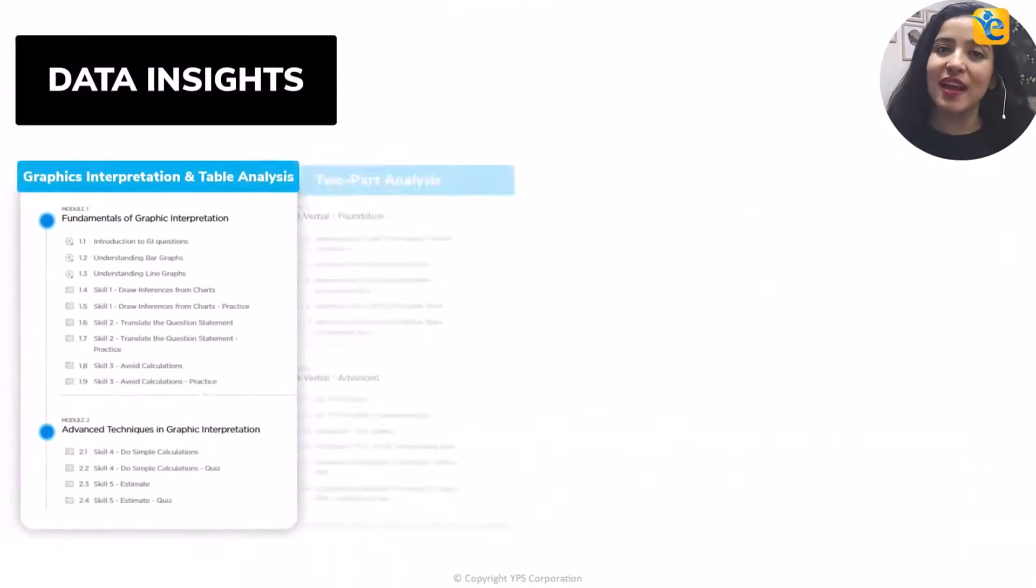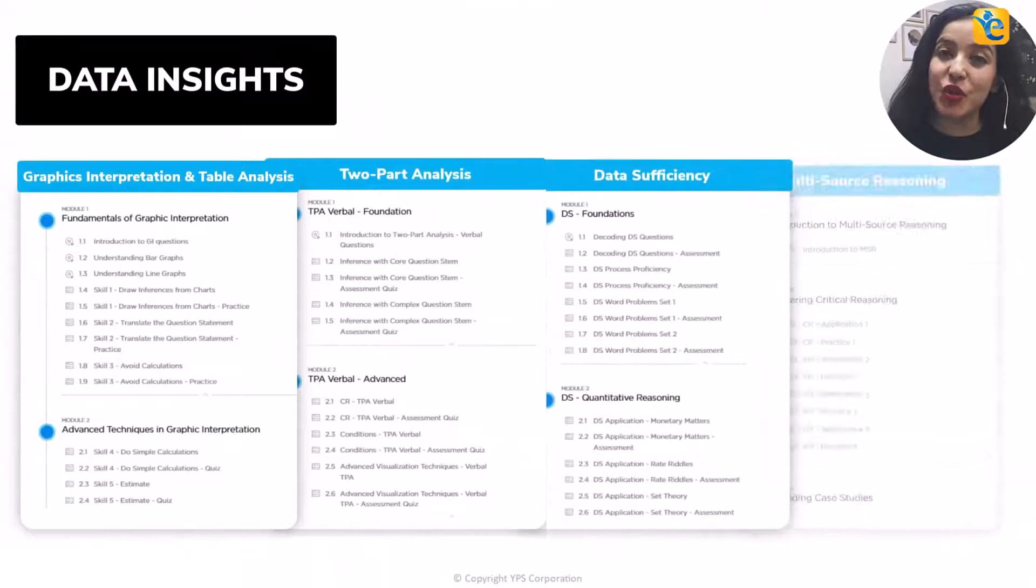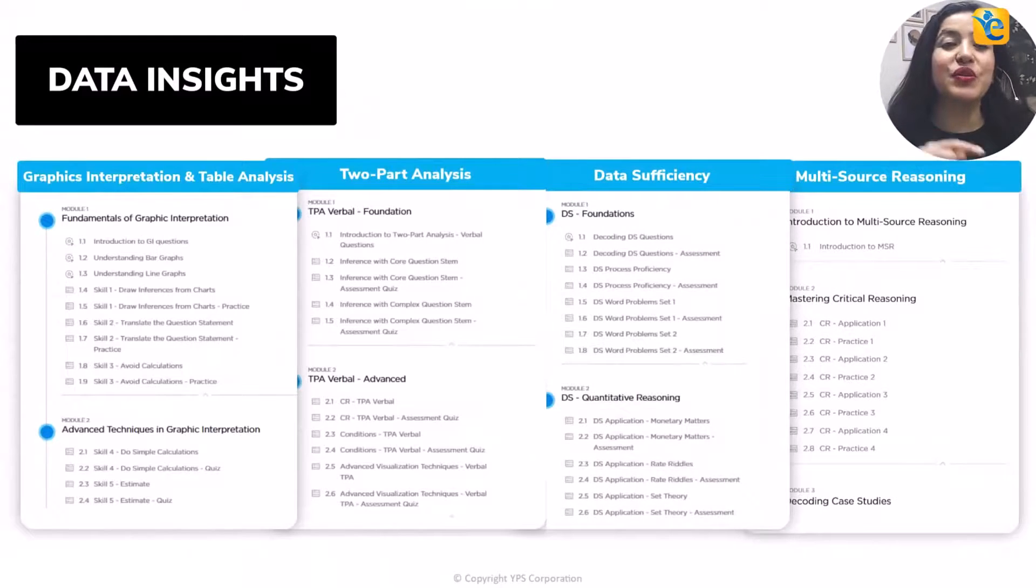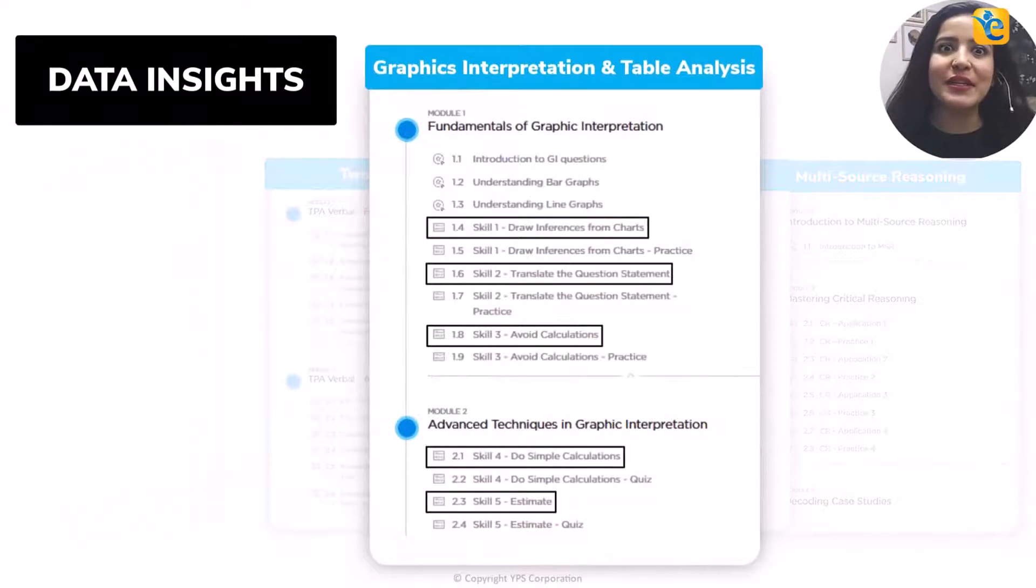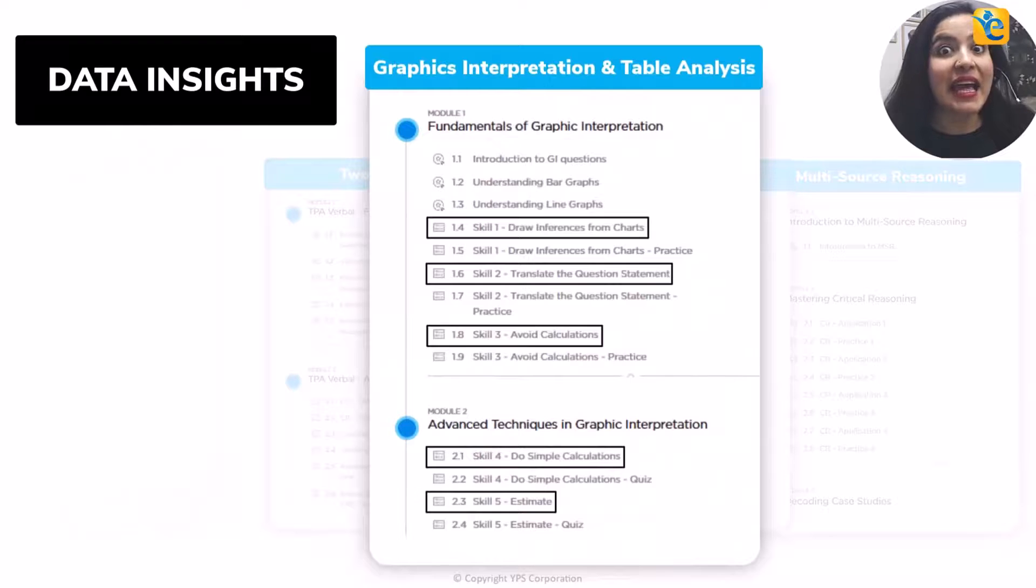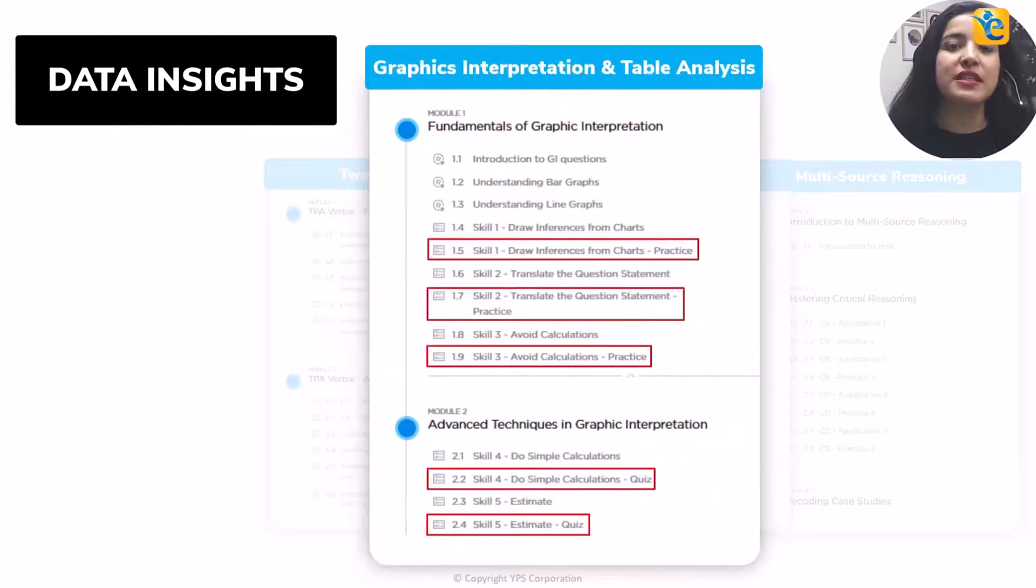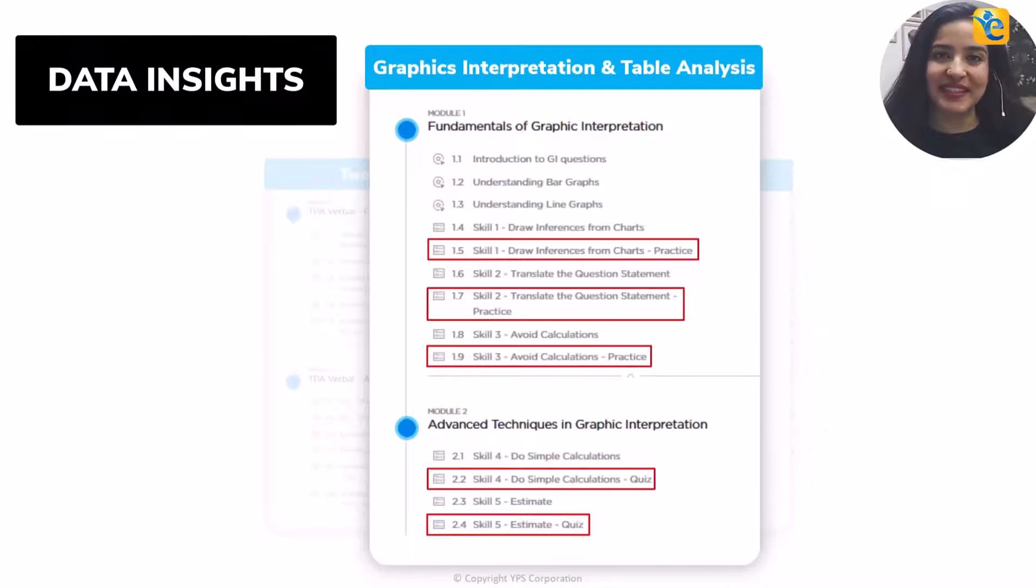At this point, let me ask you this. Could you have arrived at the approach of solving this question with this level of clarity had you not spent the effort in thoroughly understanding the information presented? Such is the power of the process of owning the data set. And because this skill may not come naturally to many of you, we have created a course architecture that ensures that we teach you this skill through every guided quiz in the EGMAT DI course, and we reinforce the same in every practice quiz.